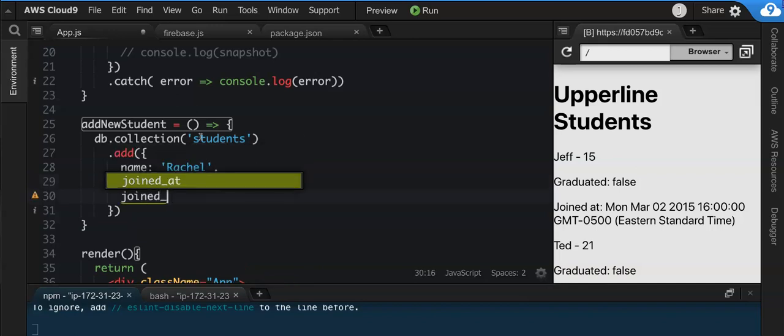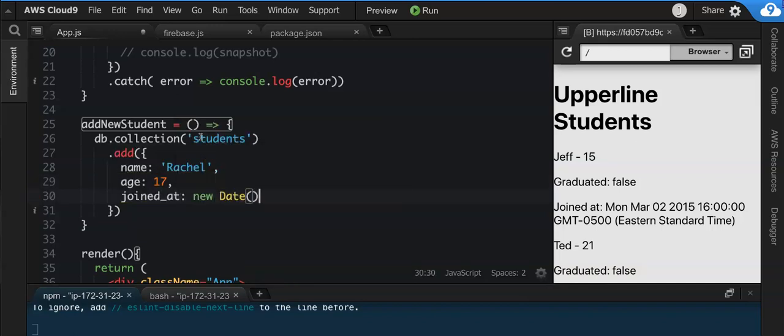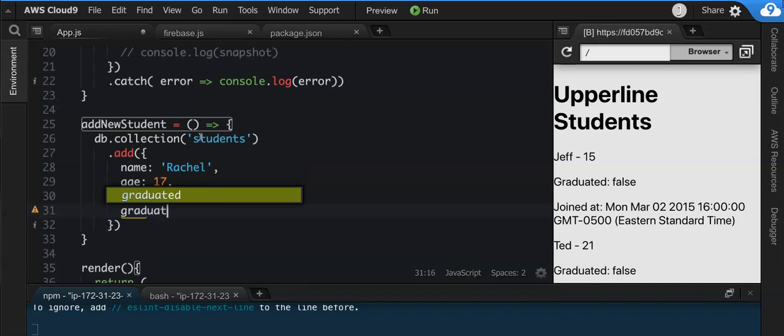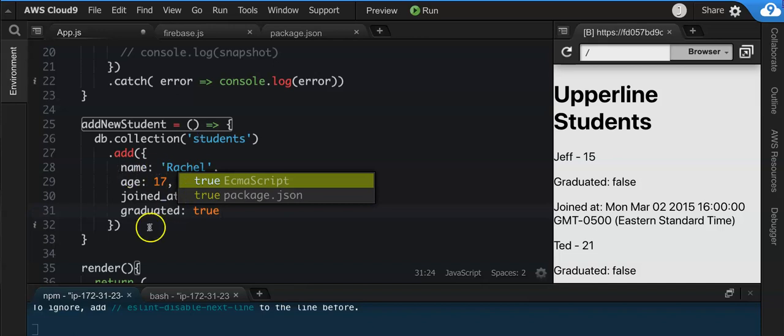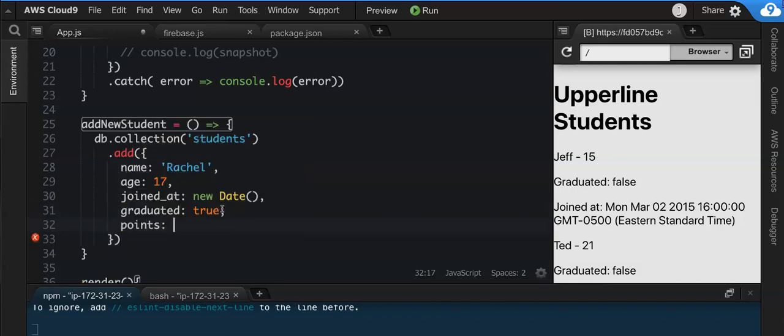And then her age would be, I think Rachel was 17, 16, anyone know? She joined at, and we'll say new Date, and then graduated, we'll say true since she's no longer with us, she has now graduated.